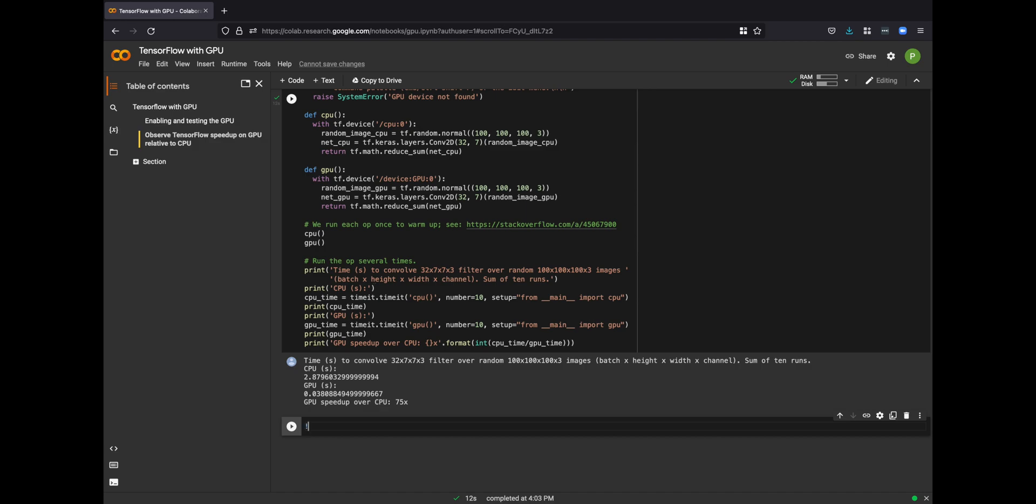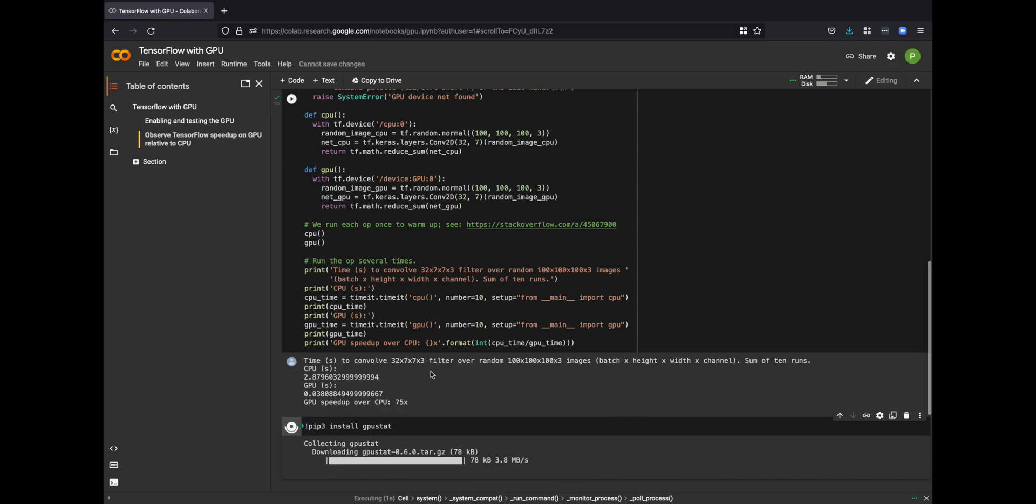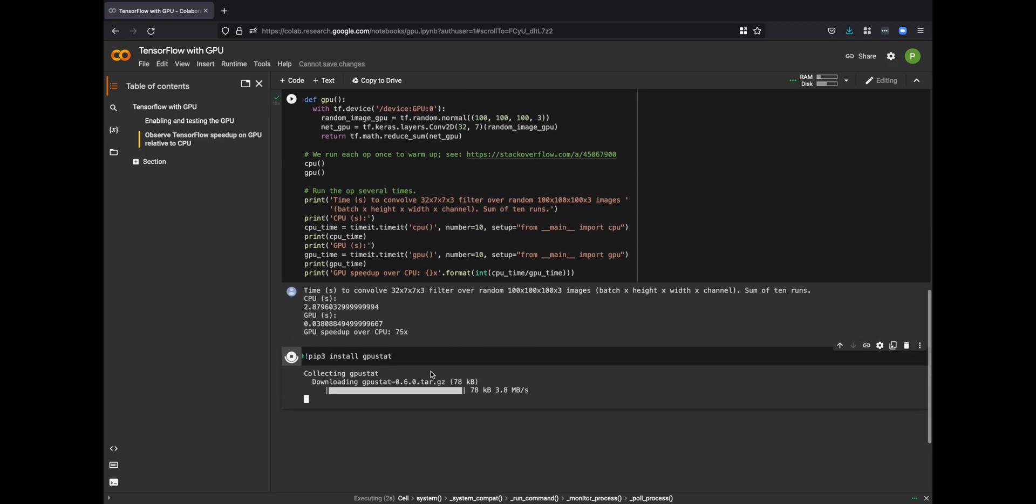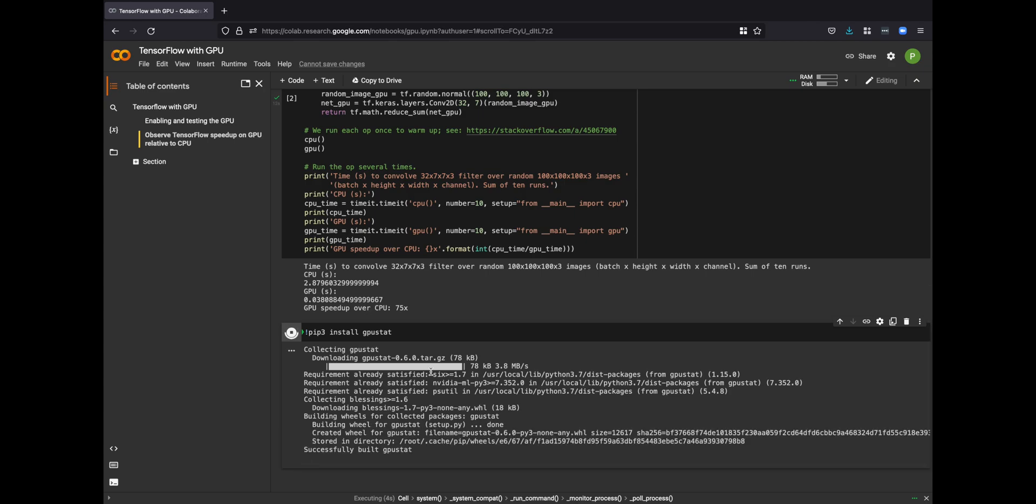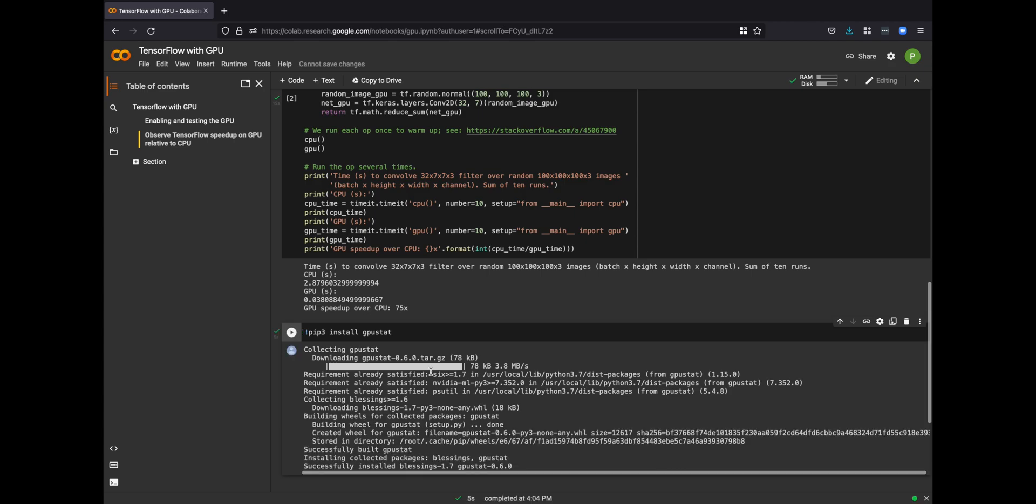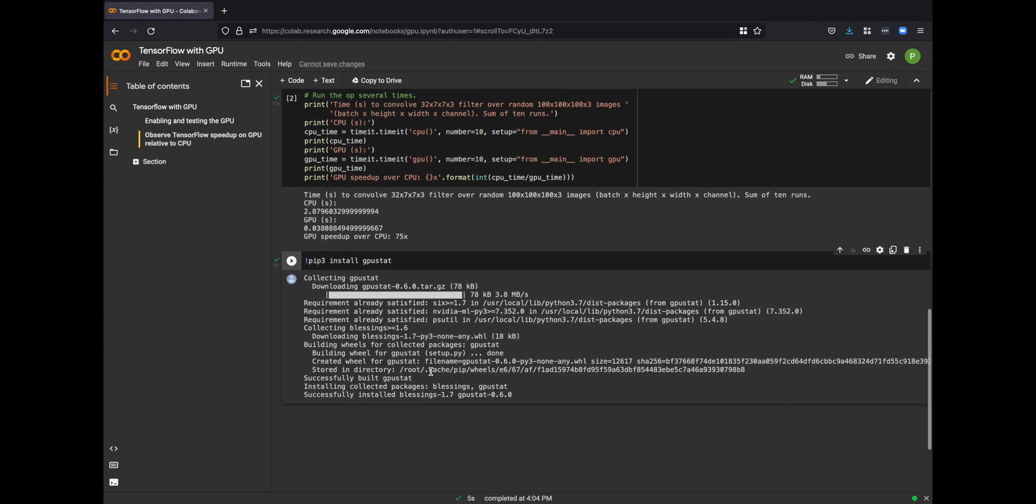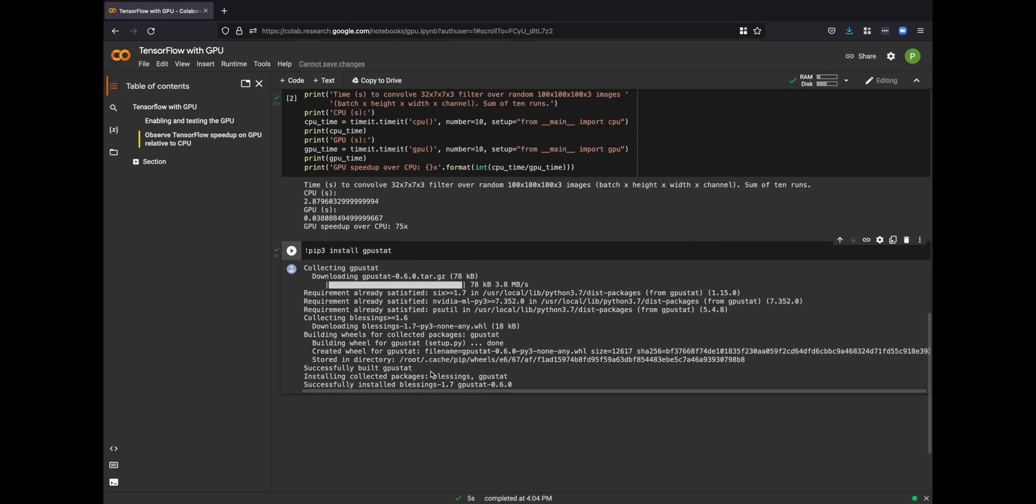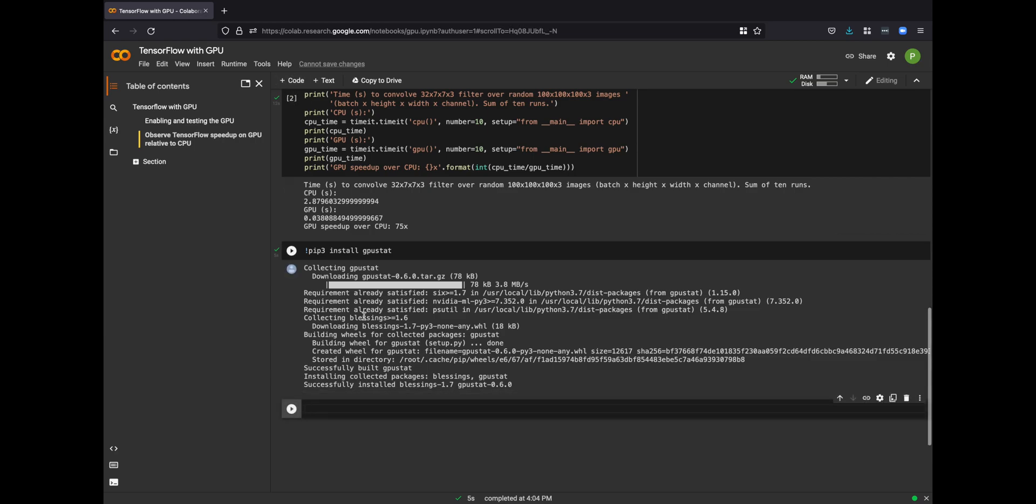We can also run bash commands to install other utilities. In this case, we want to install GPU stat to take a look at some of the information about this Tesla T4 that is again provided free of charge by Google Research for you to use to test TensorFlow and other things in a free Jupyter notebook.